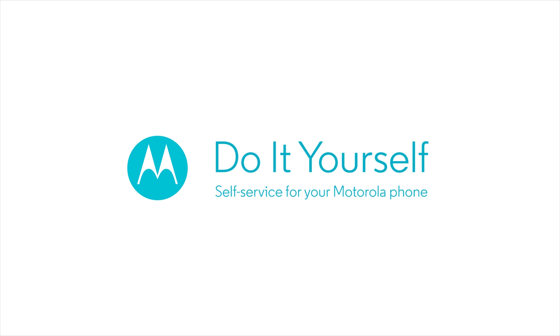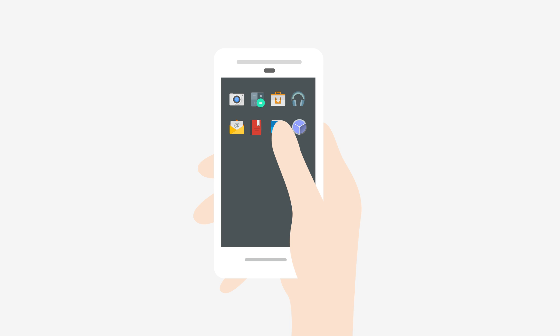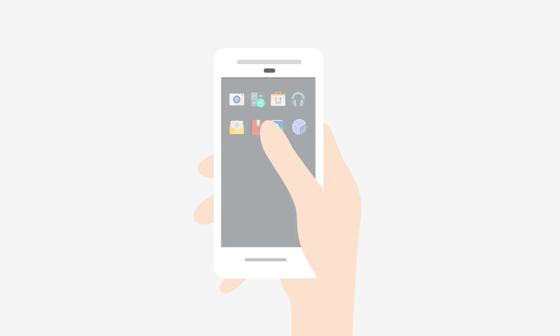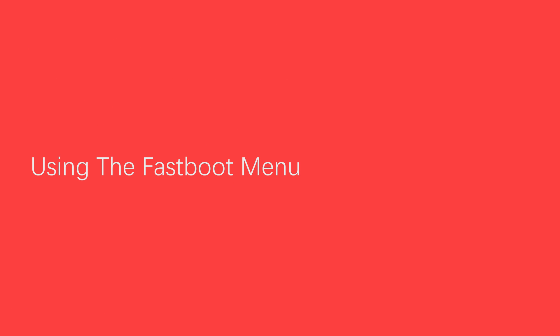Do-it-yourself self-service for your Motorola phone. If your phone doesn't work normally and you can't get to the regular settings menu, or if you're interested in some of the hidden areas of your phone, the Fastboot menu may be of interest to you.